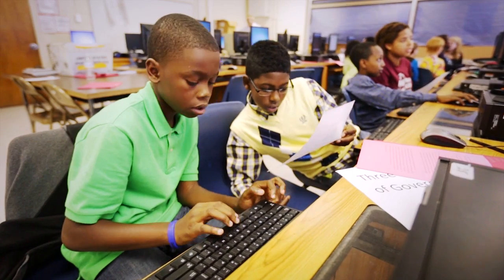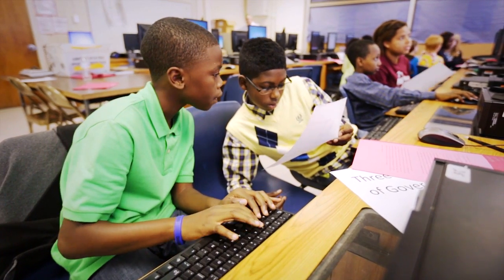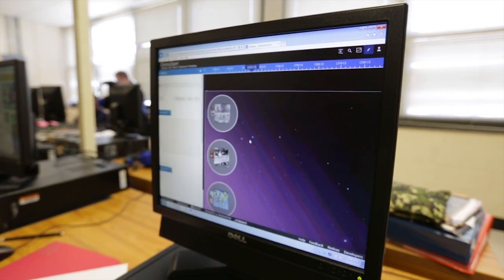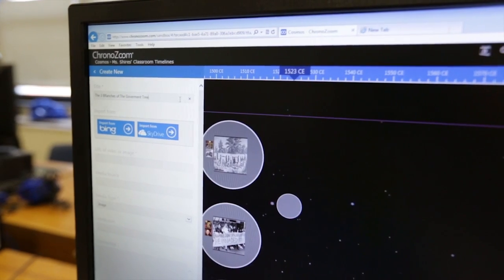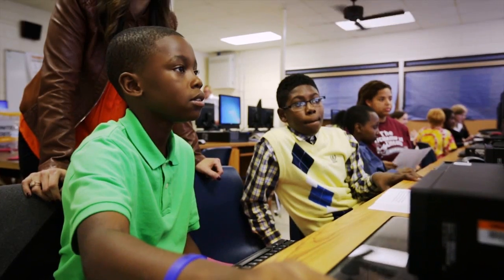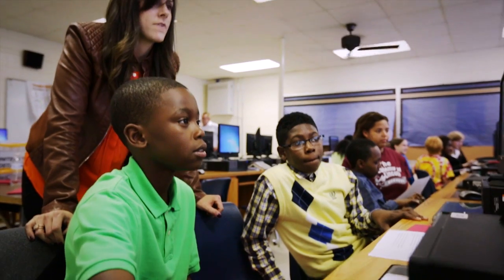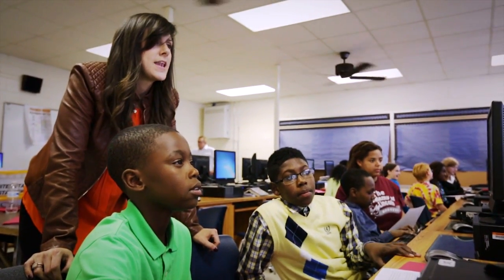Usually in my regular history classes we would just learn this happened, and this happened, and this happened. But with ChronoZoom and Ms. Shires, she shows us that each event doesn't just happen like that. Events actually overlap, and one thing might happen at the same time this thing just happened.